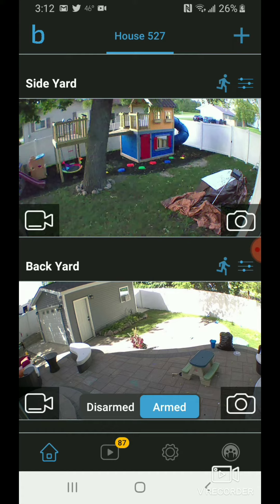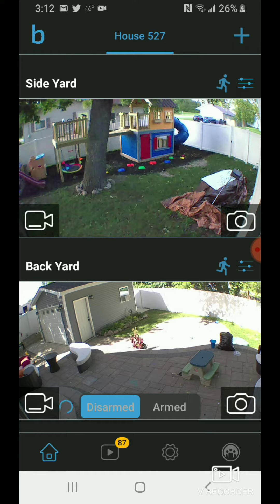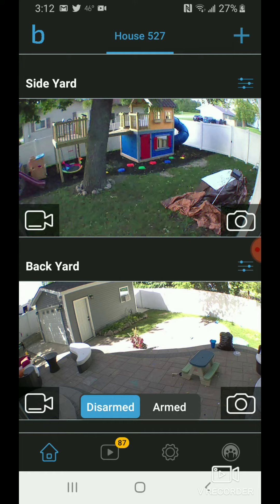If you look at the bottom of the screen, you have the option to disarm all of your cameras or arm your cameras. But maybe — and this is how I use the scheduling — you want your cameras to automatically arm at a certain time. Maybe you leave for work at a certain time every day, or like me, the kids are home a lot during the day so I don't always want it on then, but I do always want it on at night. So I set mine to arm at a certain point at night and disarm at a certain point in the morning.